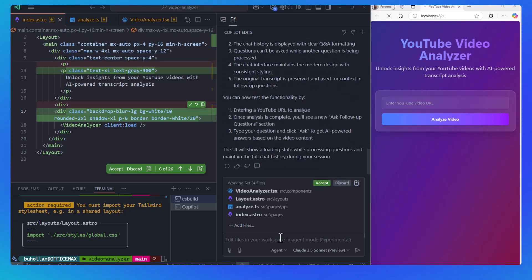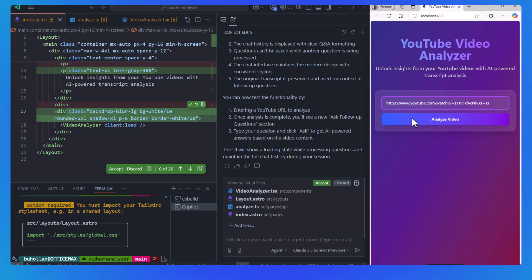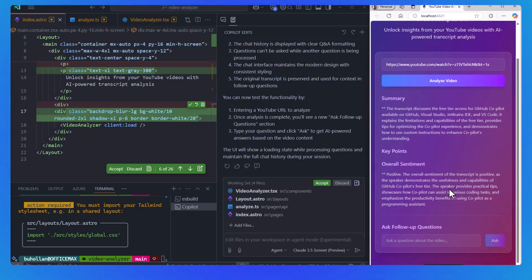Once again, it checks itself for errors, sees there are none, tells us we're good to go. Let's try it out. And look at that. There's the follow-up.